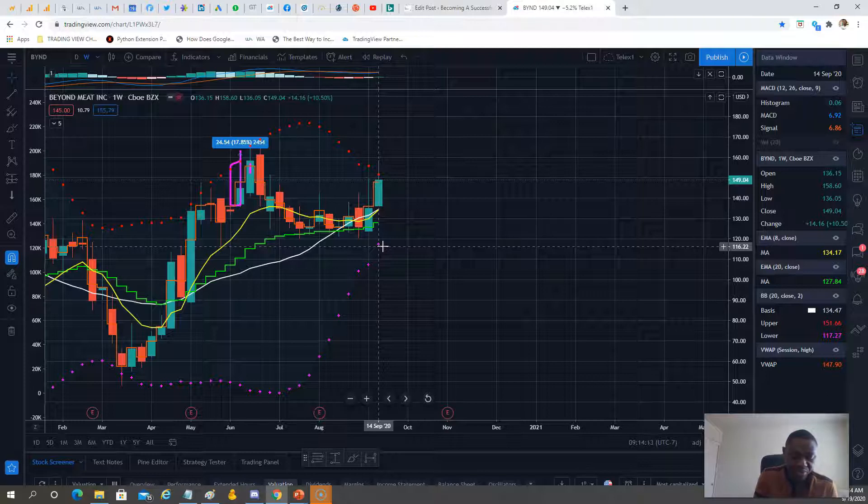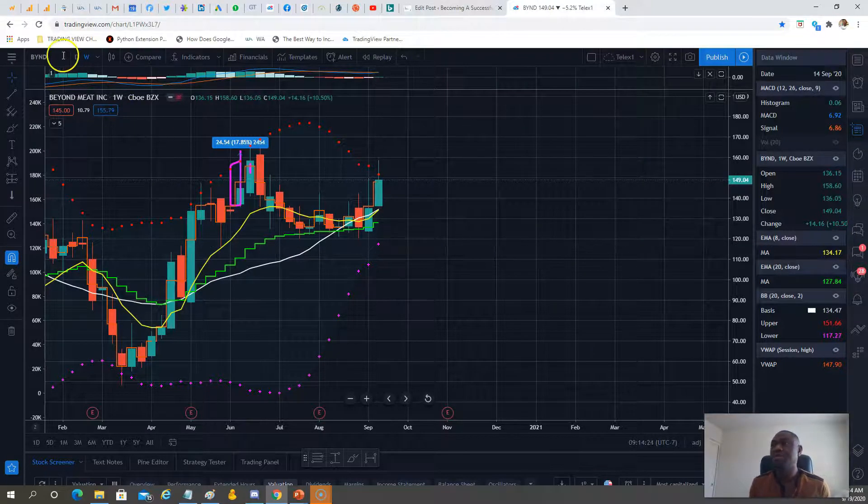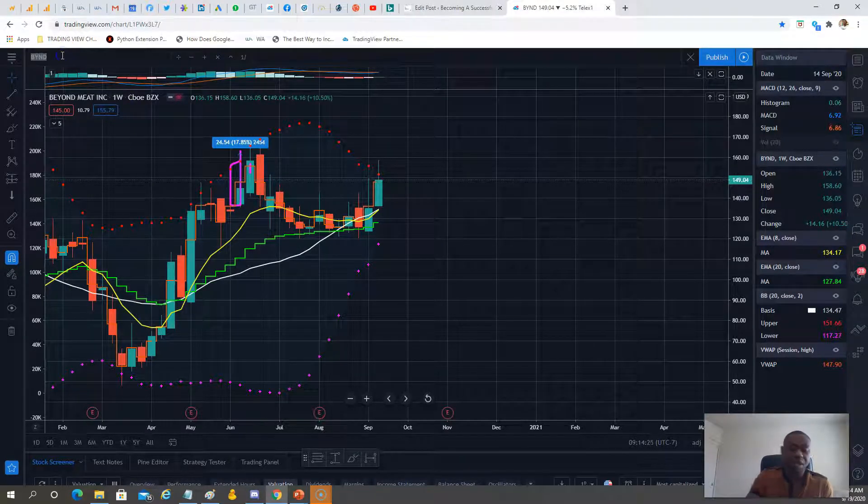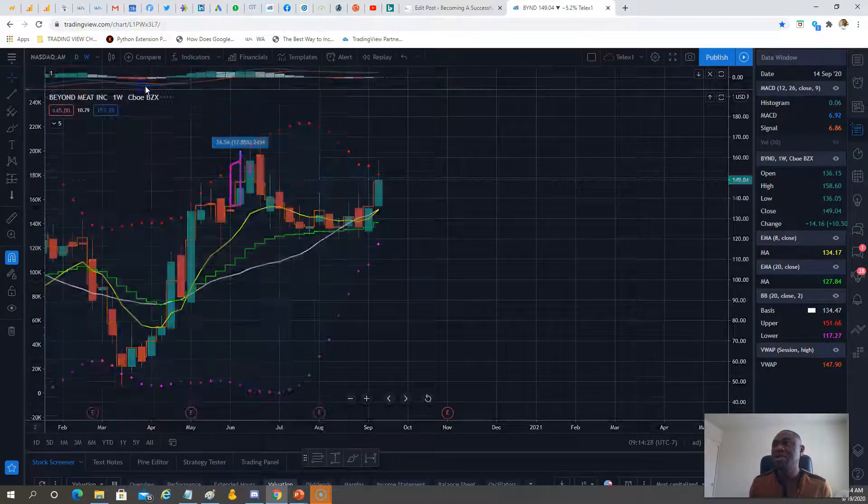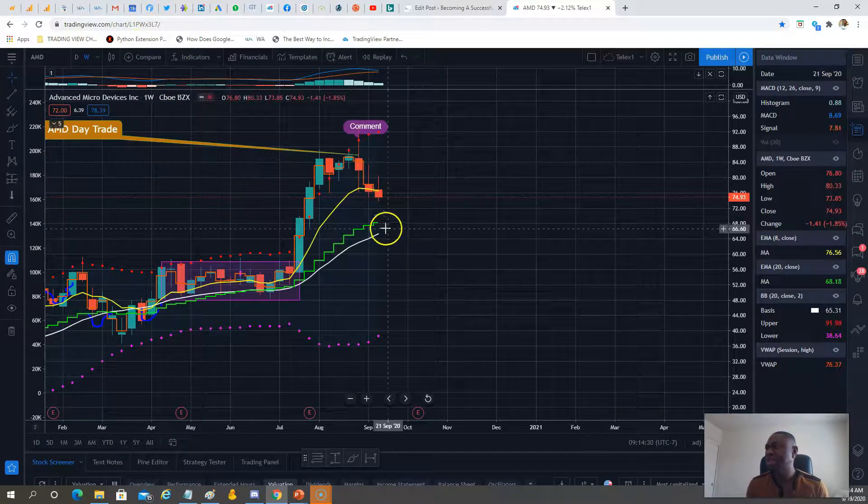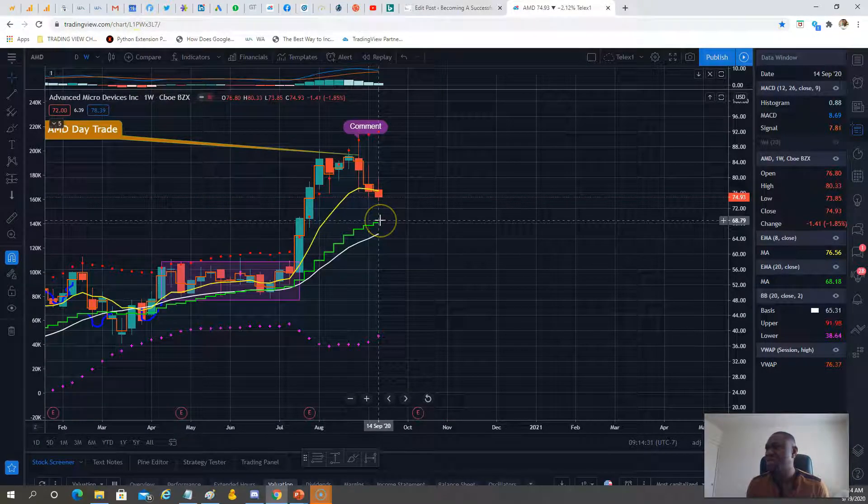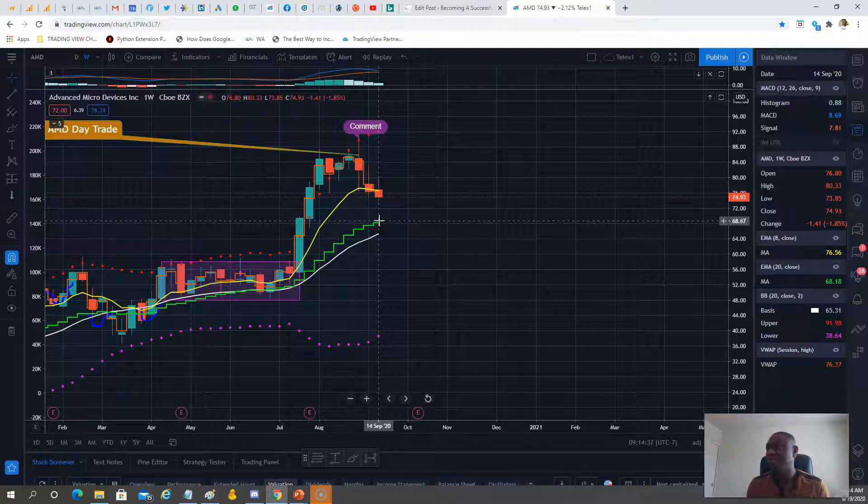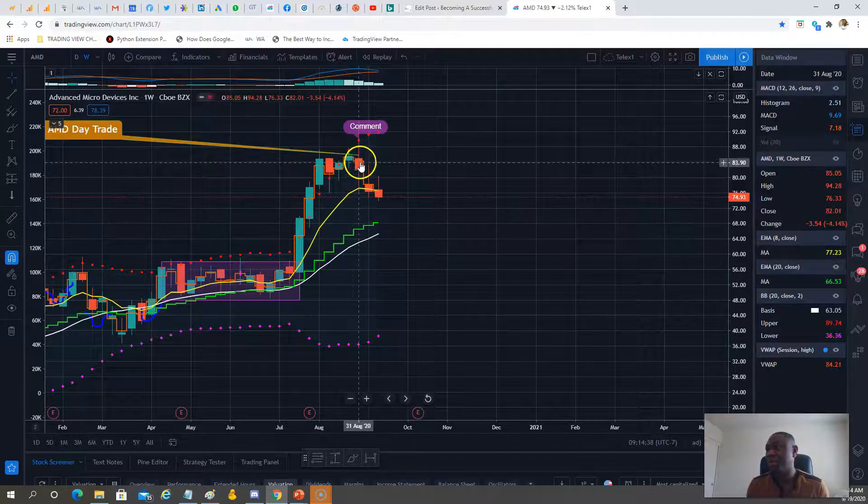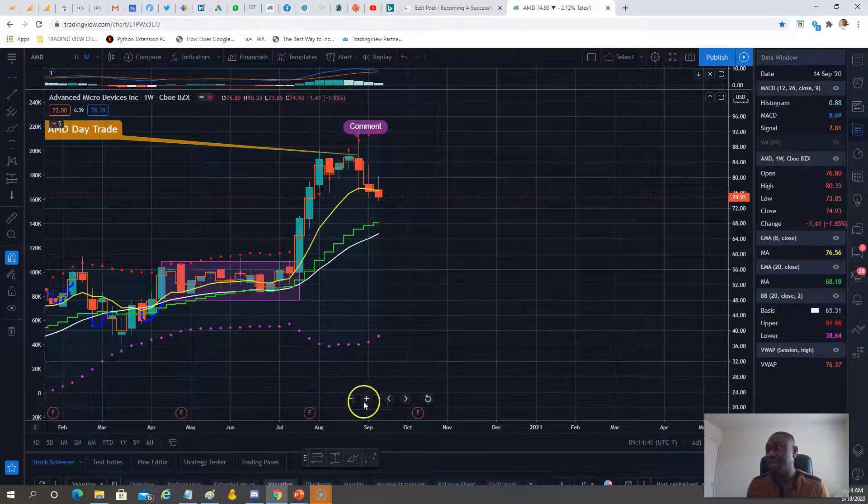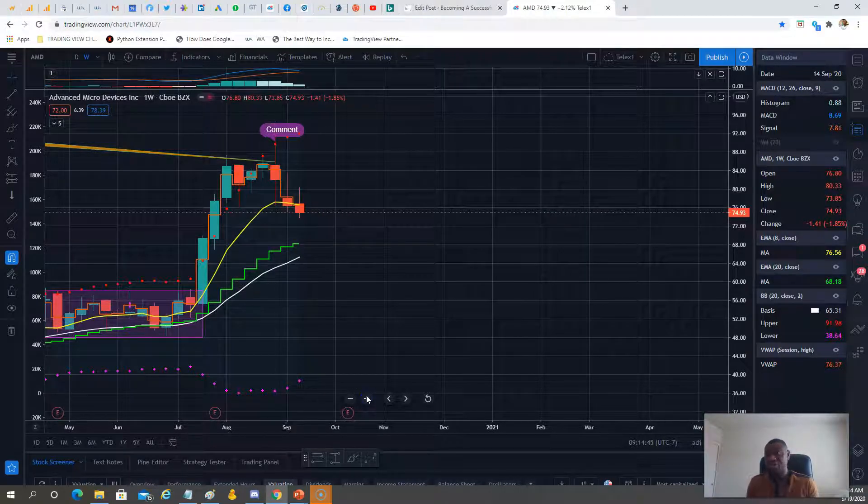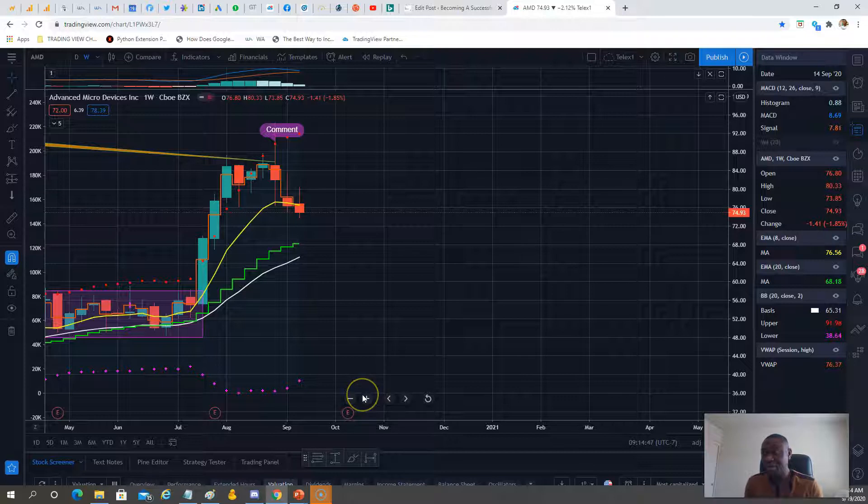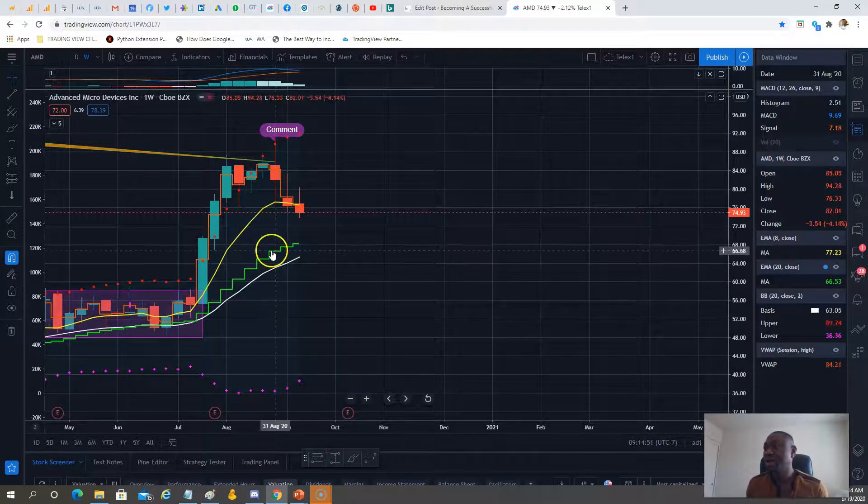Next is Advanced Micro Devices. AMD didn't move that much—only about $4 from open to high. But here's the trend: lower highs, lower lows, bearish. Closed below the moving average, EMA is showing weakness.